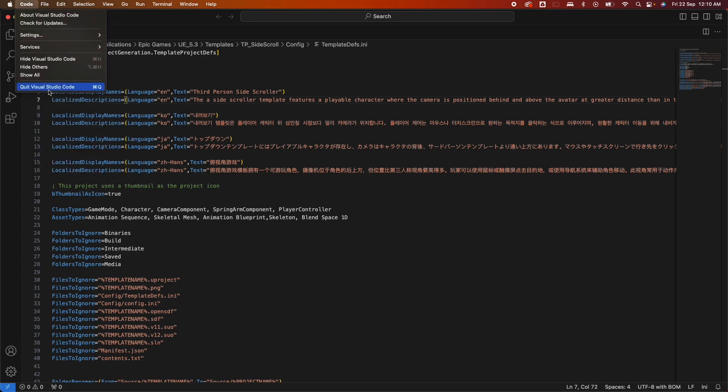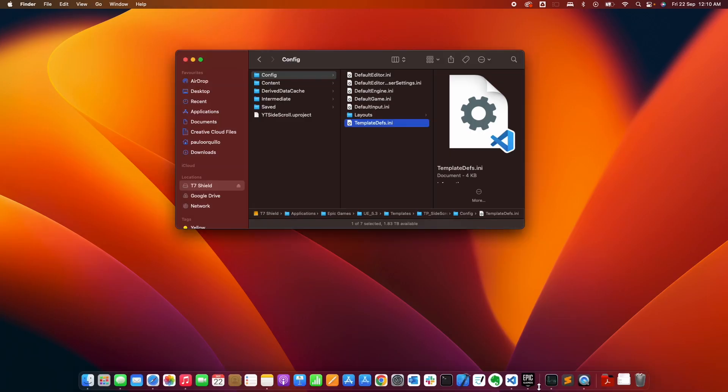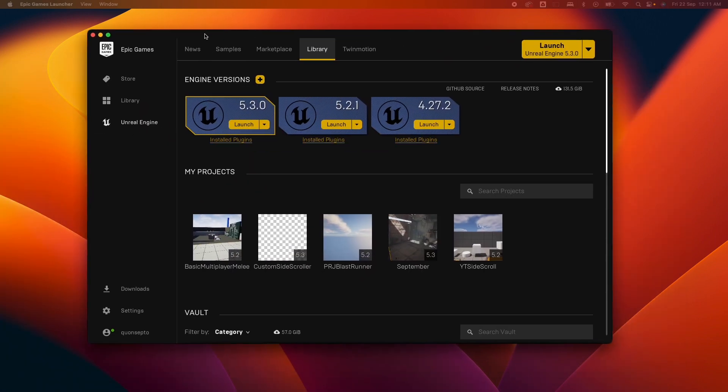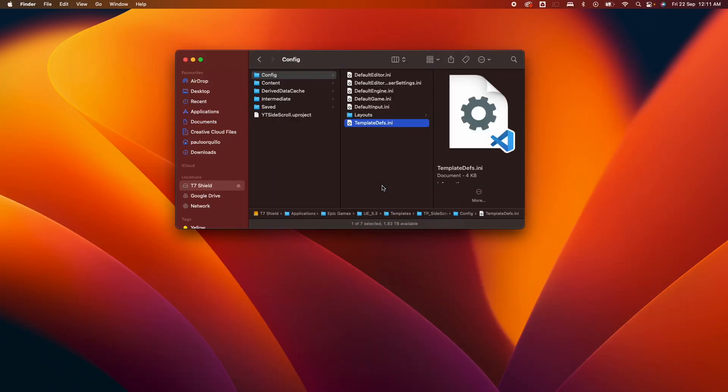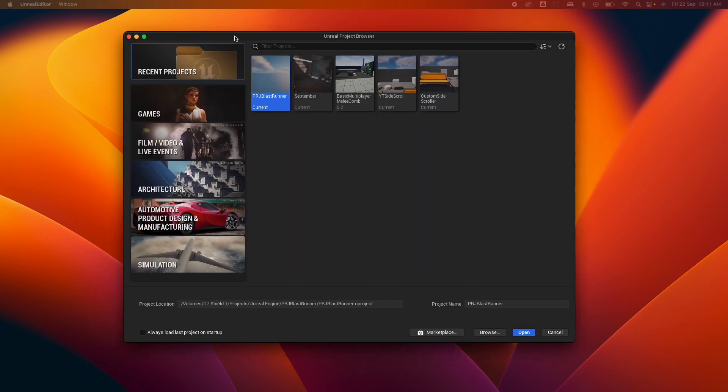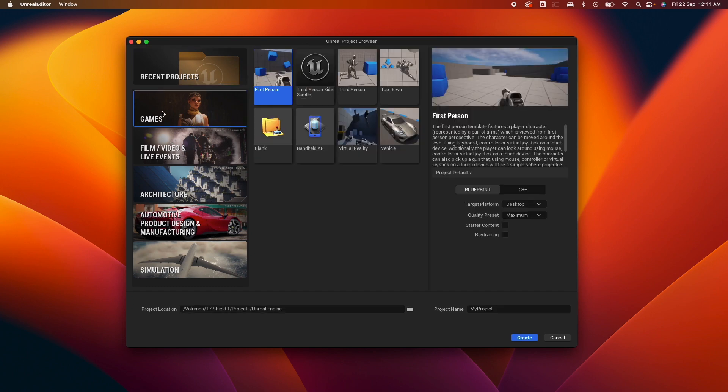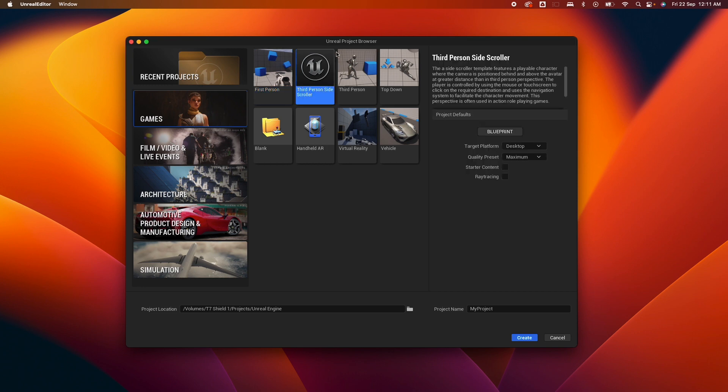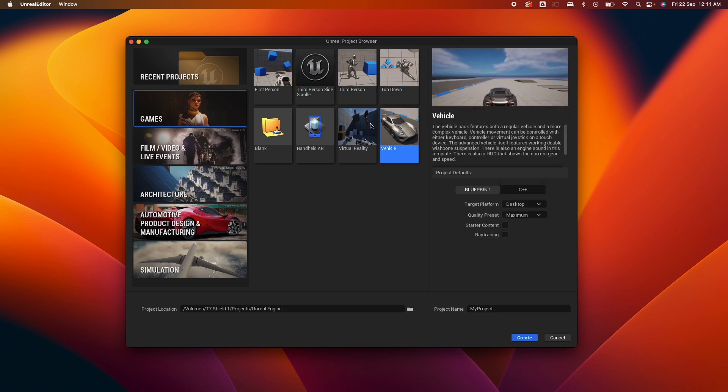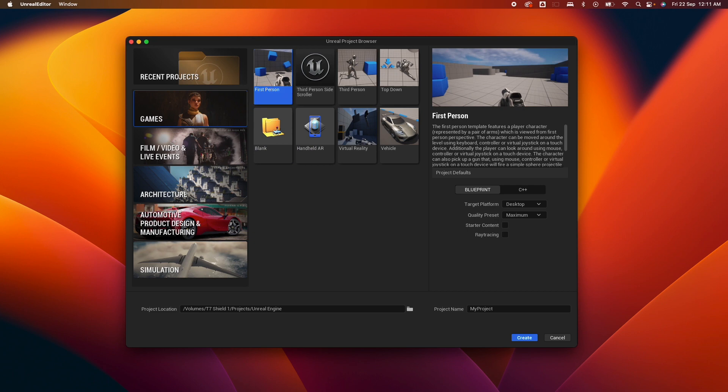Next, simply launch Epic Games Launcher and then launch that version. Now if I go under games, I should see the Third Person Side Scroller here. You can see it has the Unreal Engine logo and there's no image here, unlike the other templates which have an image.